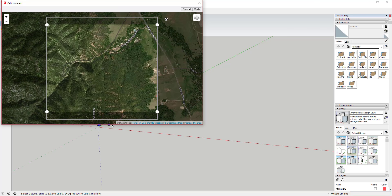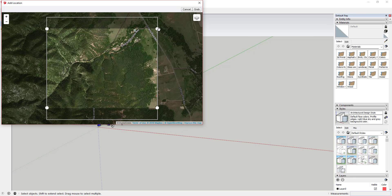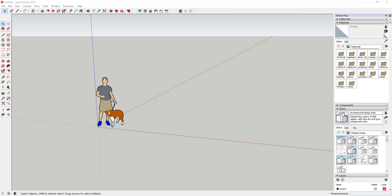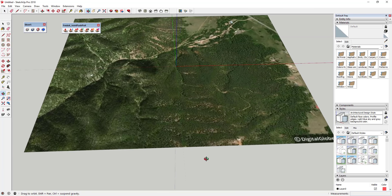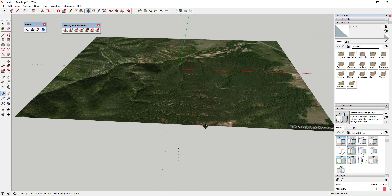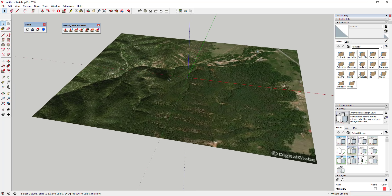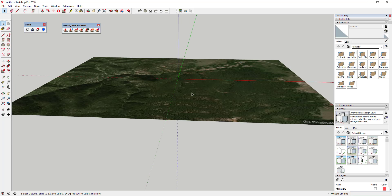You can select whatever region you want. Just find the location you want, click Select Region, and that will allow you to move your selection around. Once you've got what you want, go ahead and click Grab, and that will bring it into your model. You can see I now have this map image of the location I selected — but it's flat, and that's not what we want.